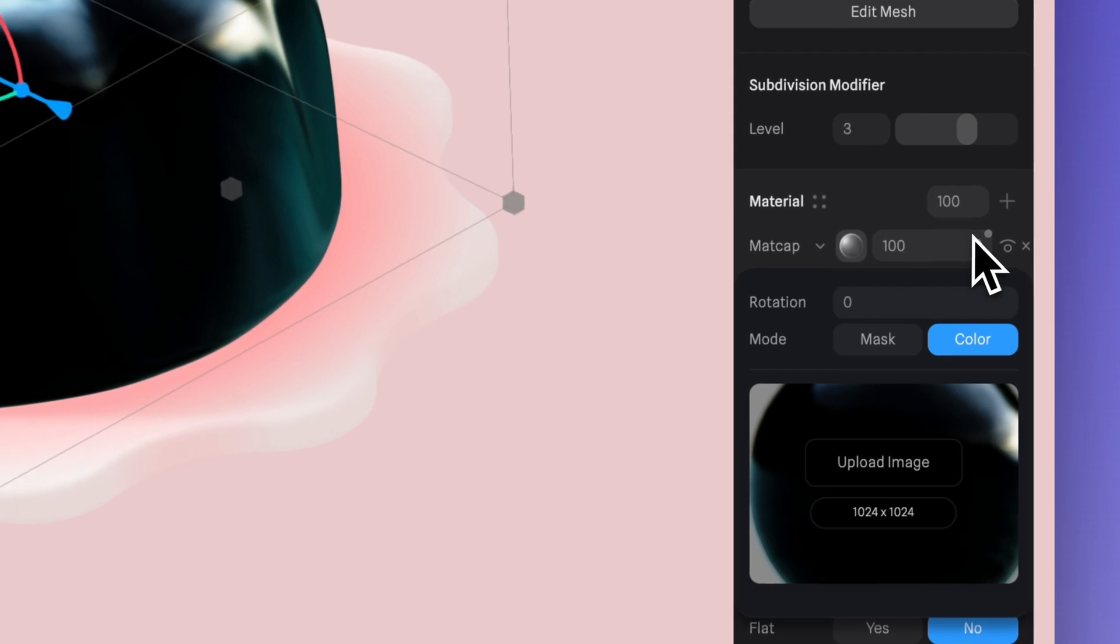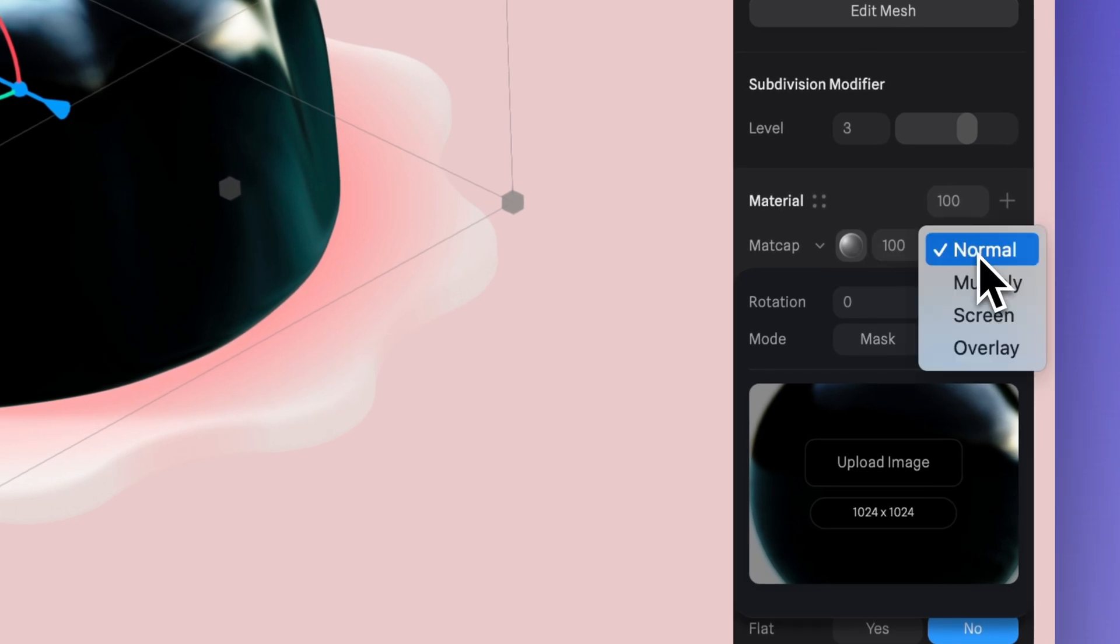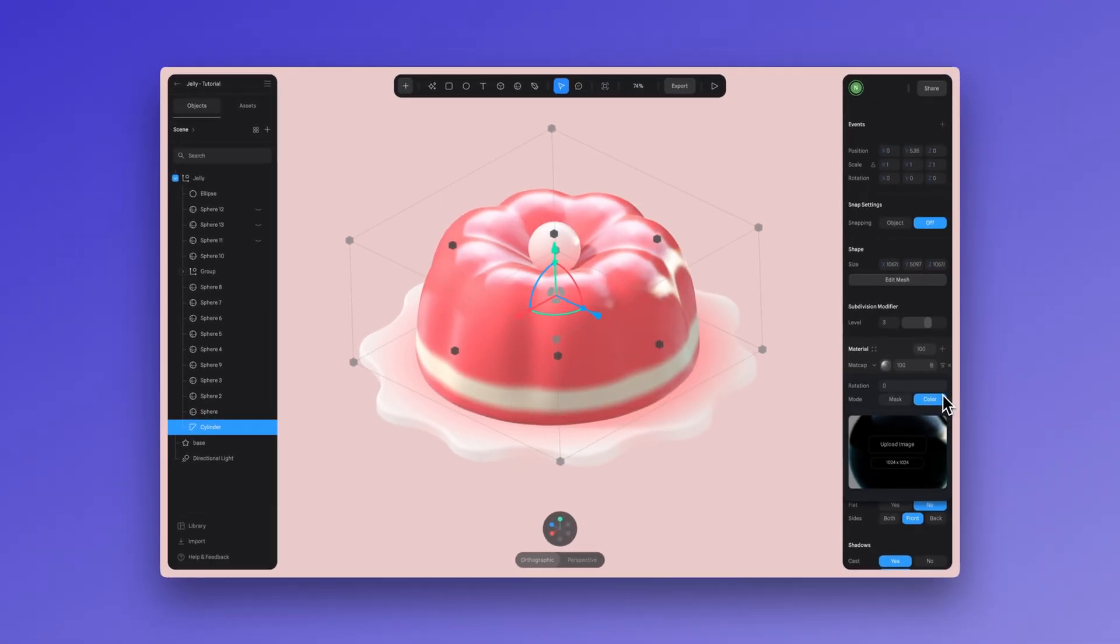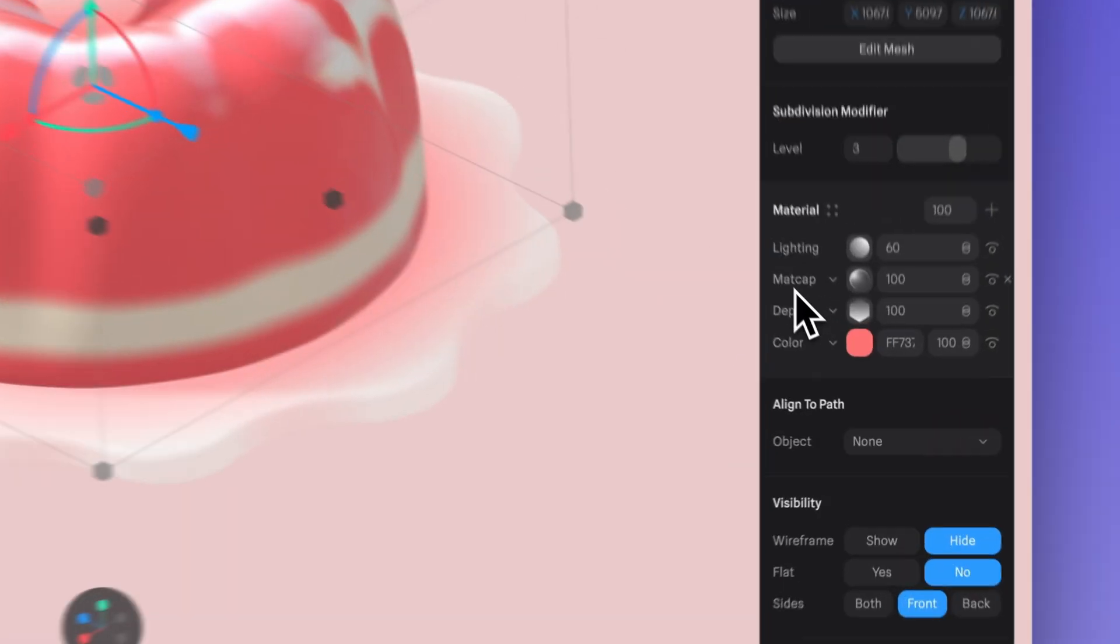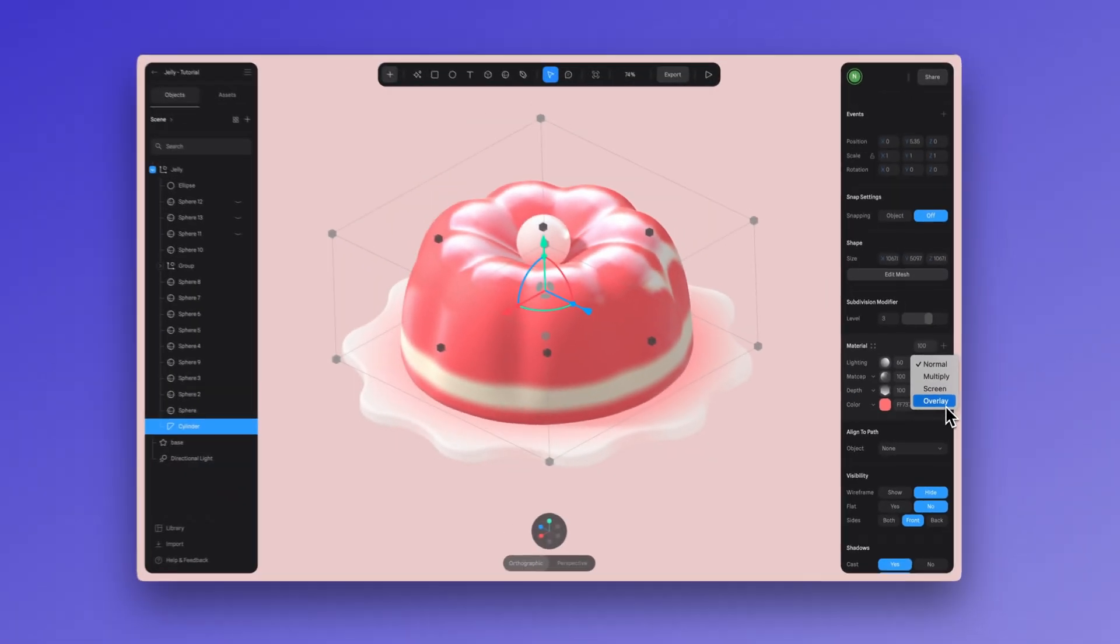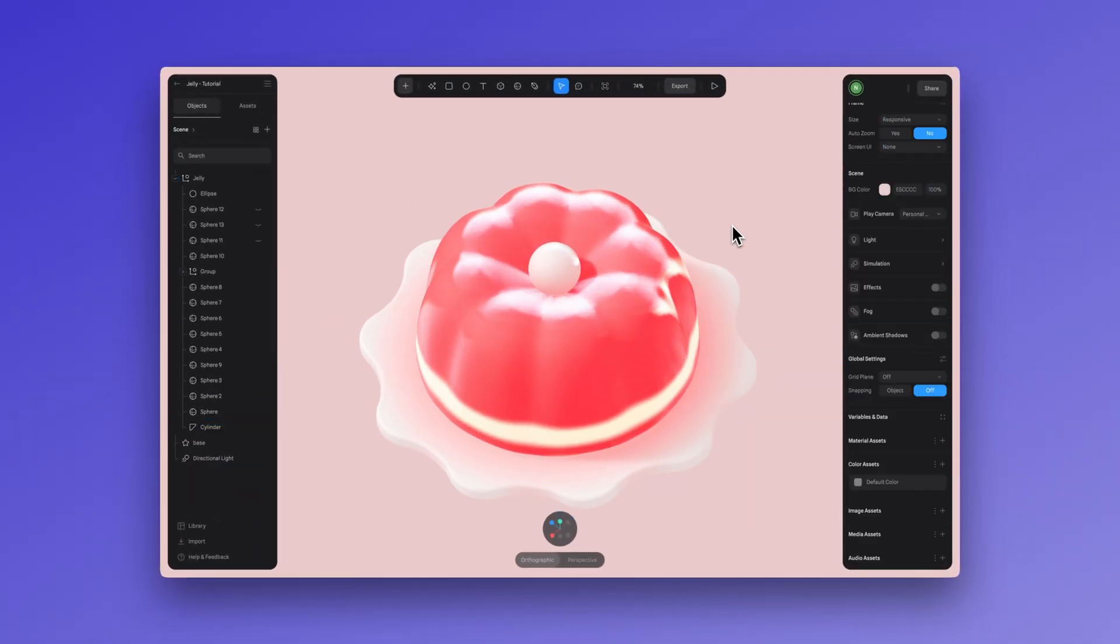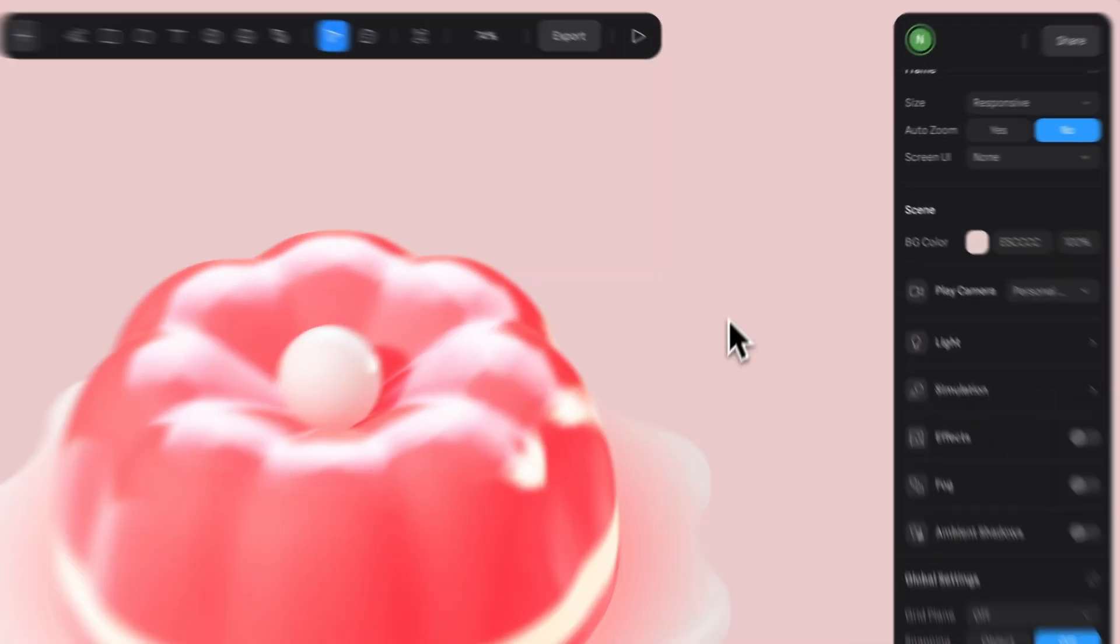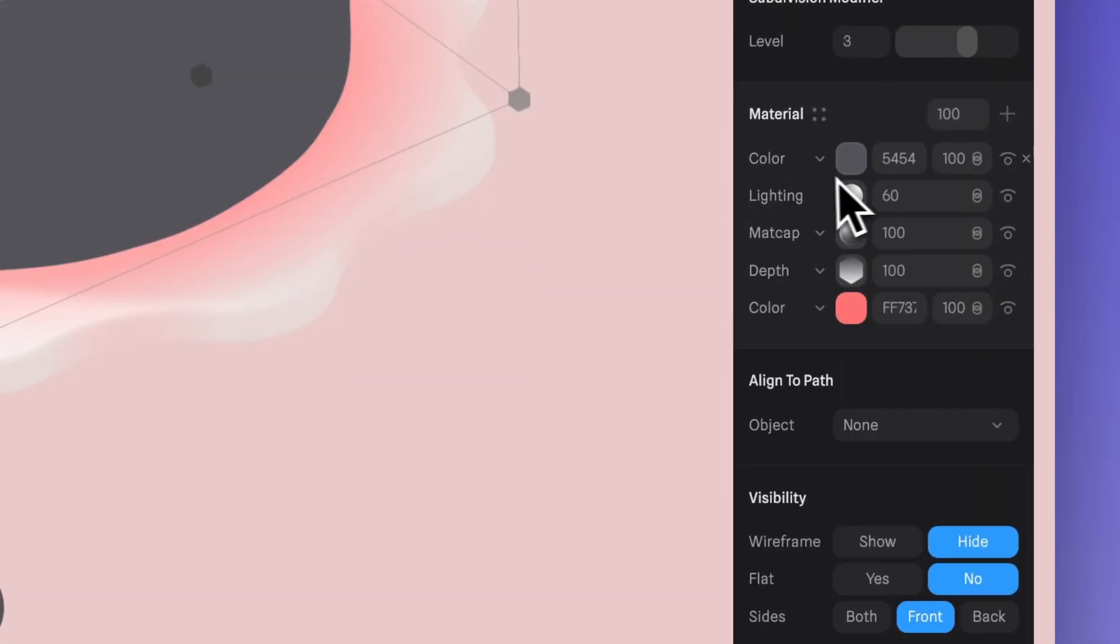For the blend mode, let's select screen. You can also adjust the layer order and the settings in the lighting layer. For this design, we've opted for overlay on the lighting layer to help enhance the contrast of the lighting, just allowing the details to pop a bit more. And to achieve the final touch of transparency in our jelly, we need to add a glass material.